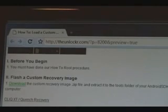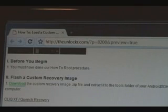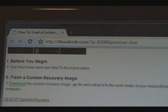Before you begin, you must have done our how-to root procedure. There's a link right there in step one to take you to that. If you haven't done so already, do it, then come back to this one and we can continue.